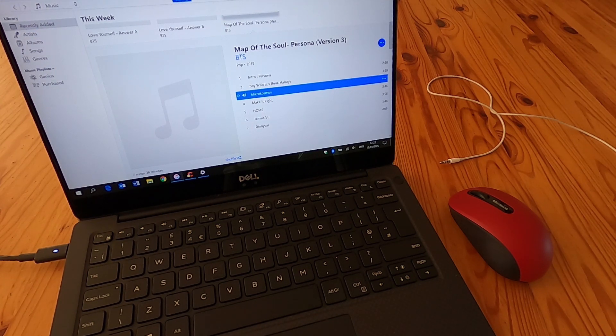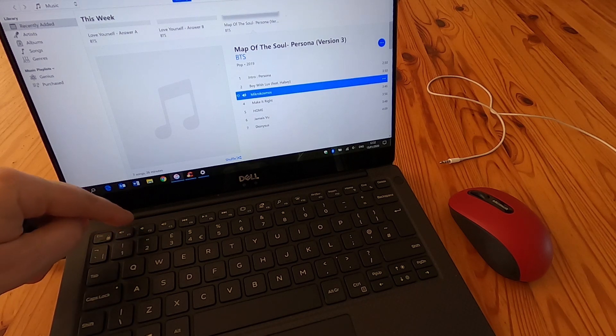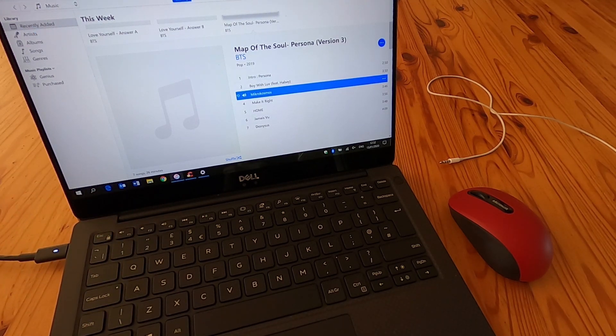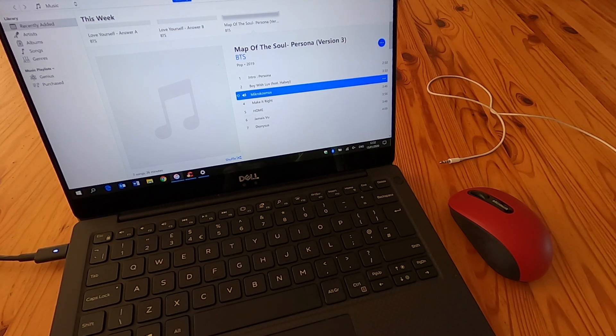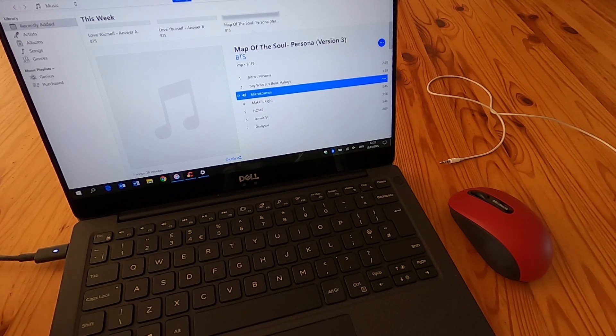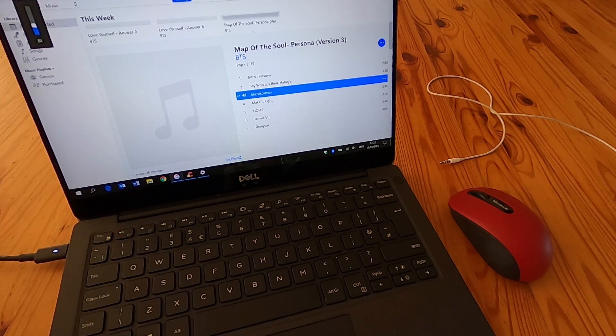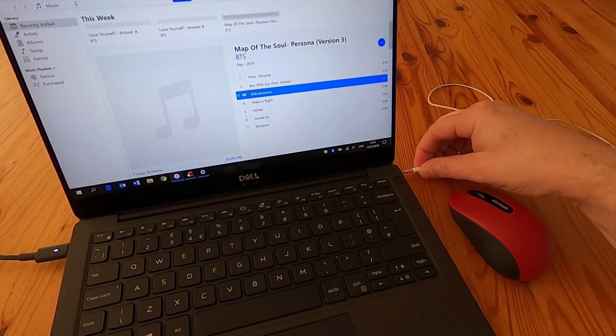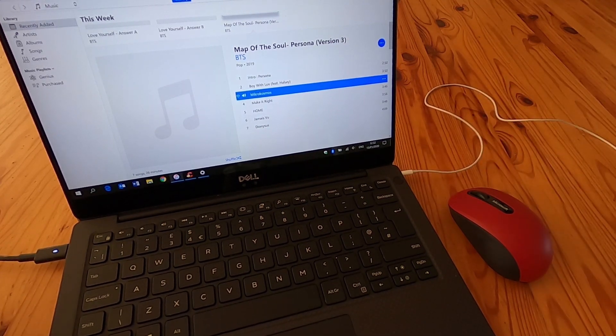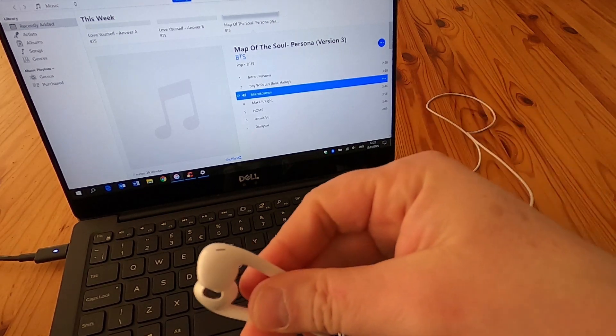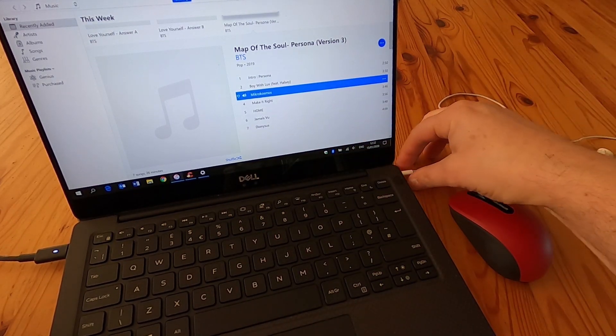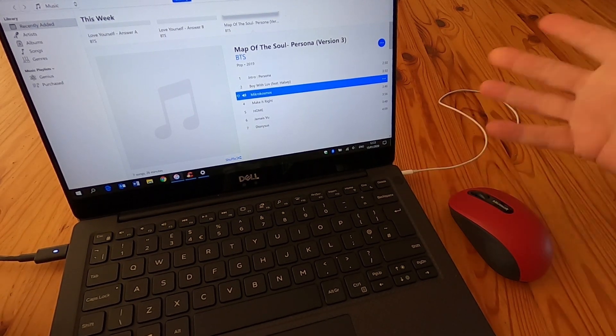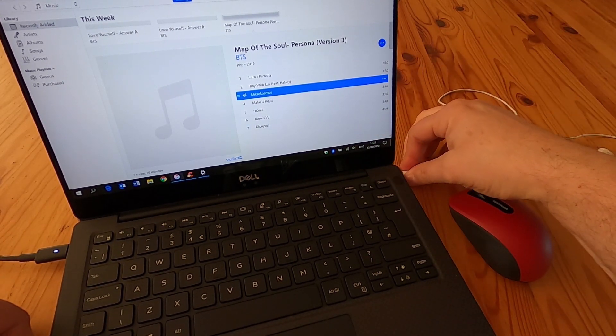This video is all about the Dell XPS 13 and a problem you might have with the headphones. I'm going to turn the music back on and plug them in, and nothing happens. Nothing's coming out the headphones and they don't automatically mute when they're inserted. Nothing happens at all, very annoying.